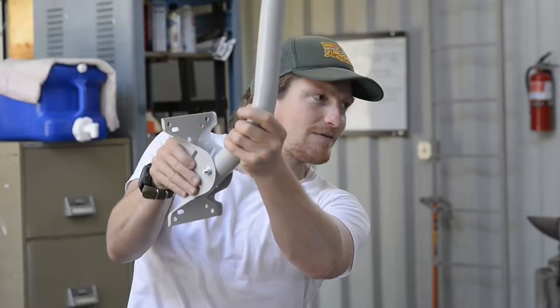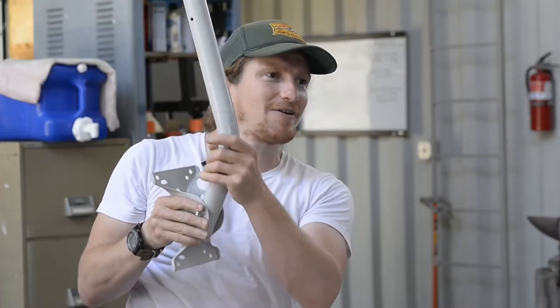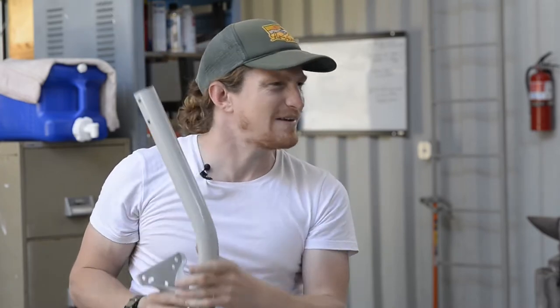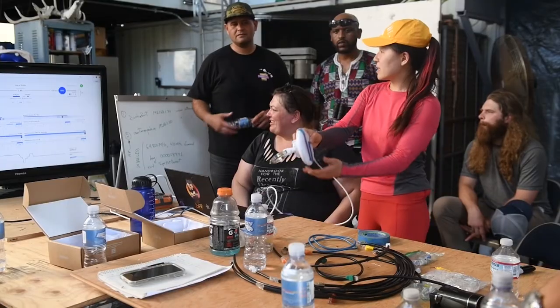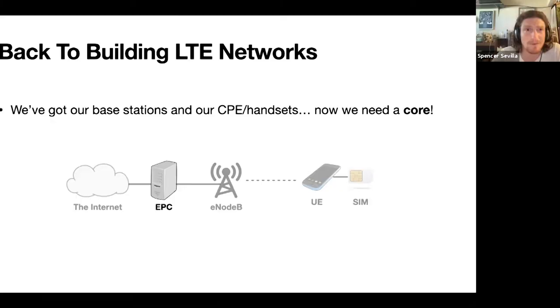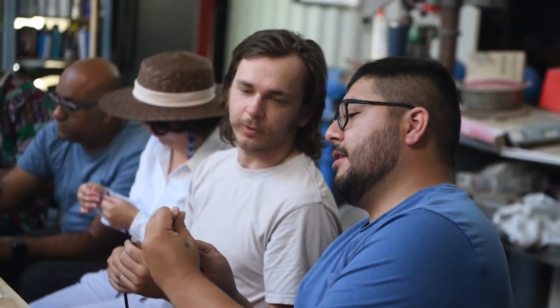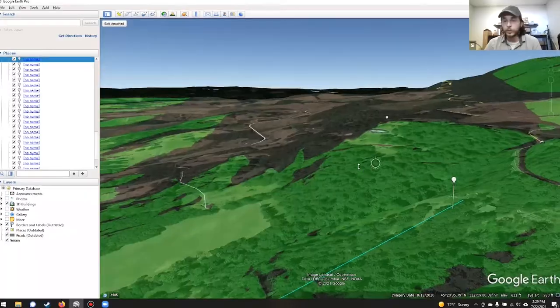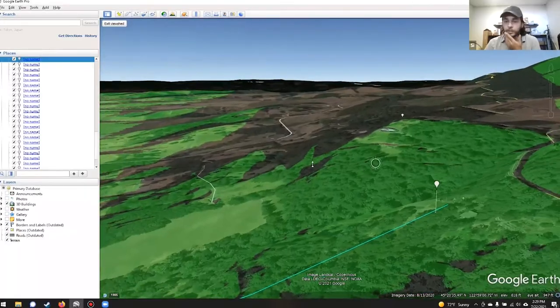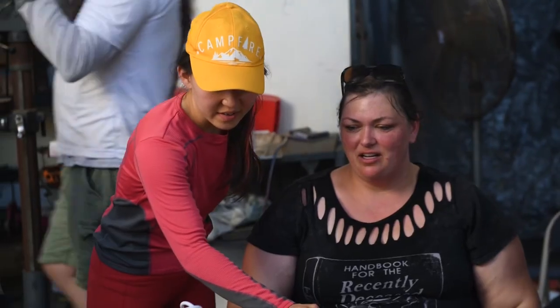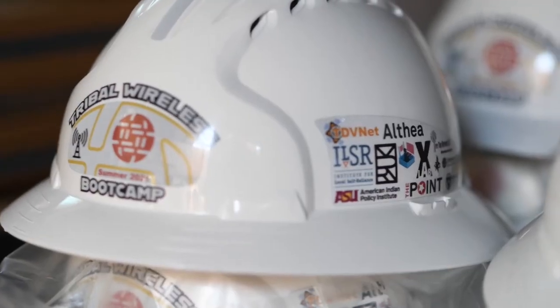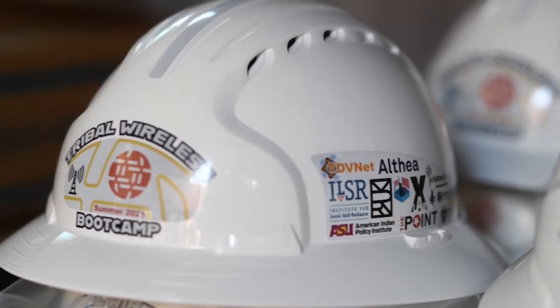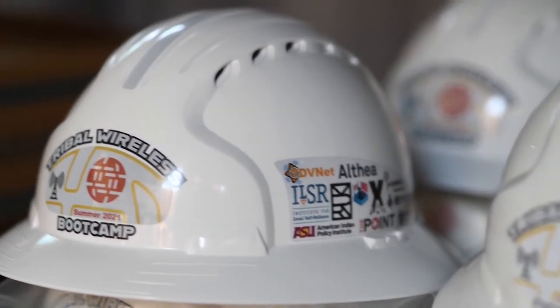Hi there, my name is Christopher Mitchell and I'm the director of the Community Broadband Networks Initiative at the Institute for Local Self-Reliance. Welcome to a series about LTE networks where we're going to explore everything from why LTE networks are great options for broadband deployment to the basics of building and configuring your own LTE network. So I hope you enjoy this series.